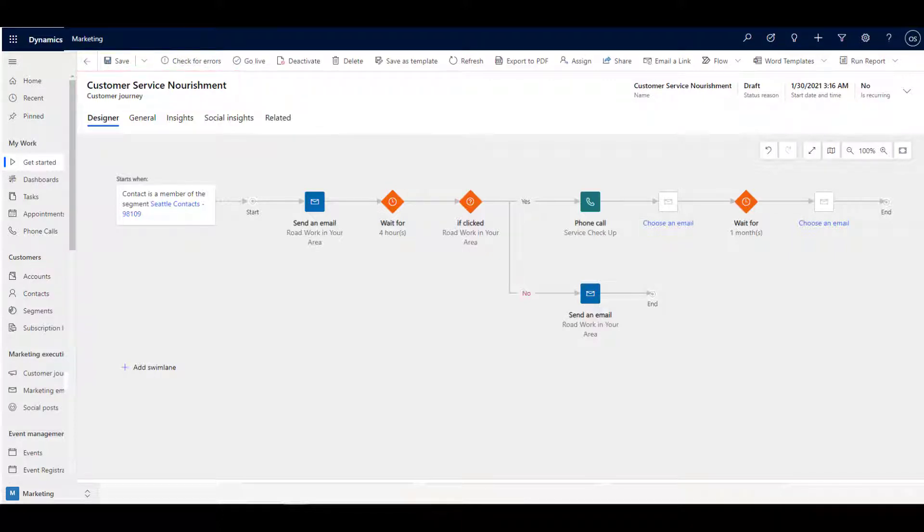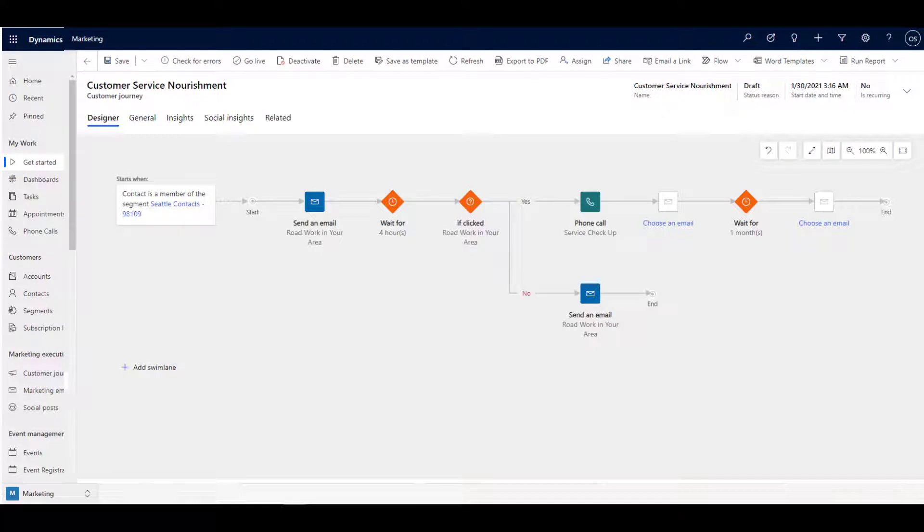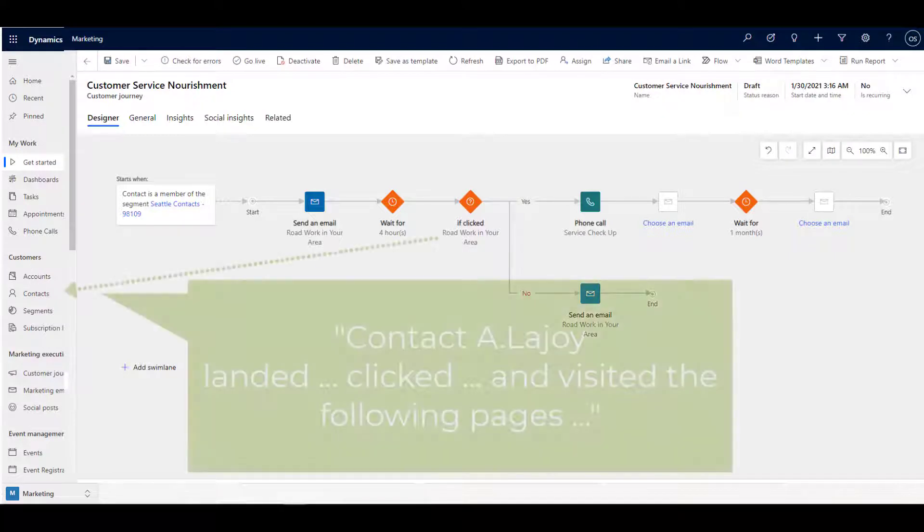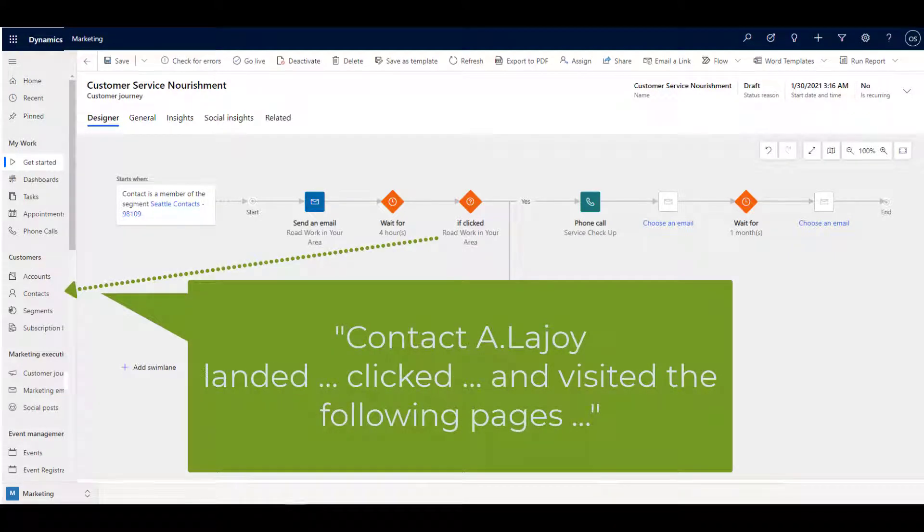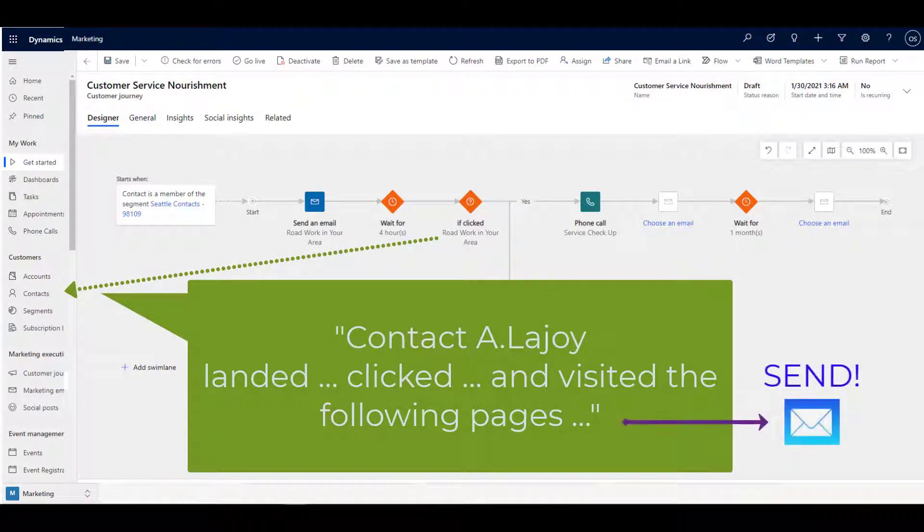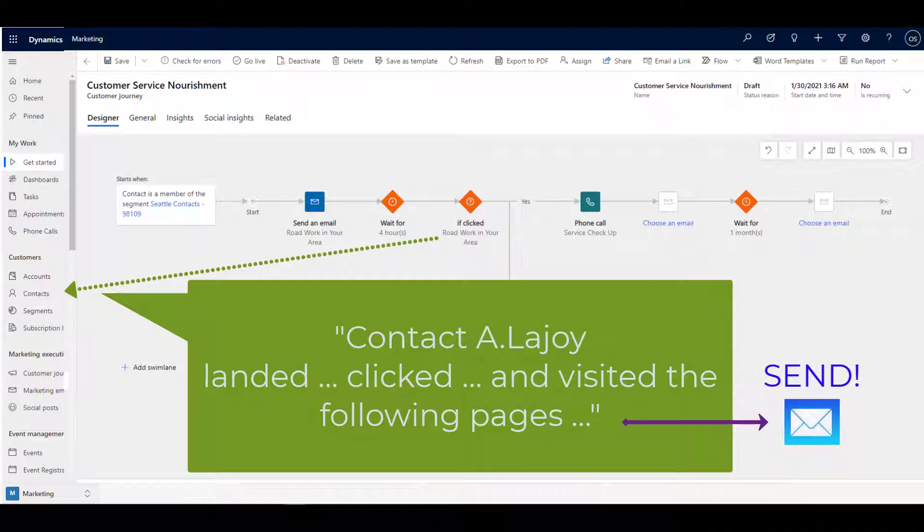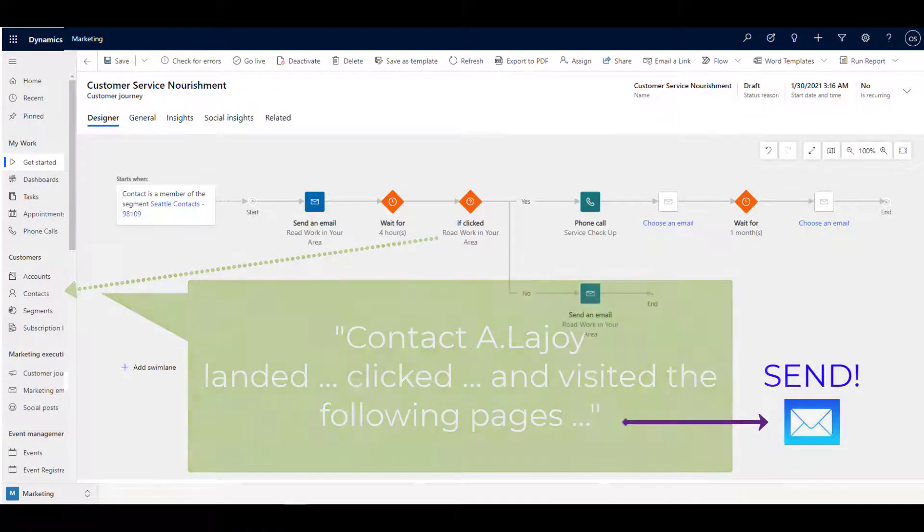Because Microsoft Dynamics 365 Marketing is a data-driven platform which tracks and pushes activity back to your customer relationship management system, your marketing and sales teams are fed a stream of useful information during the course of your digital campaigns and other efforts, such as events.